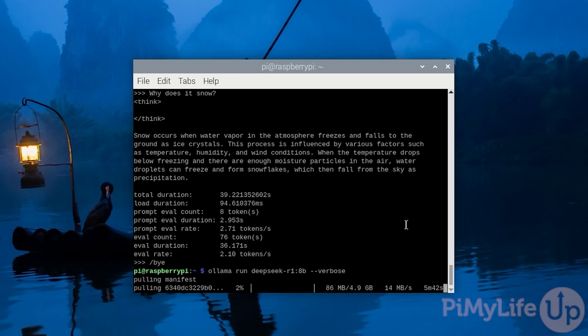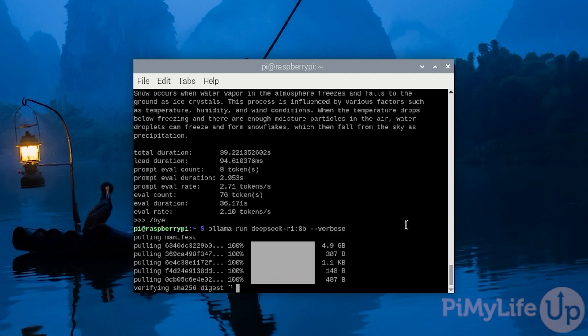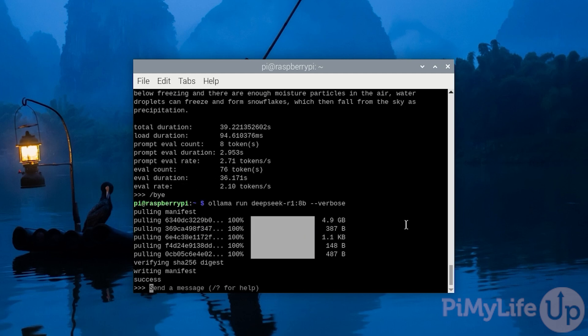Despite the parameter difference, the key major difference between the 7b and 8b models is how they were distilled. All of the other models were used, DeepSeek utilized QwenQN 2.5 to distill them. The 8 billion parameter actually uses Llama 3 from Meta. This will change the exact sort of data that has been stored within the model. Like the other models, let's ask the question, why does it snow?